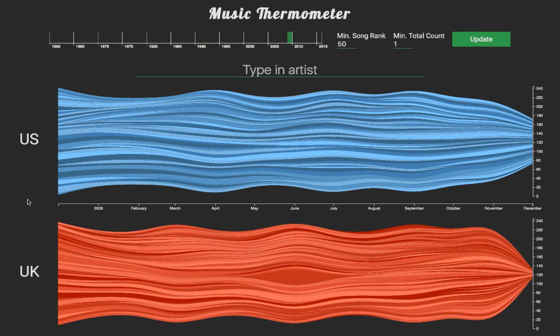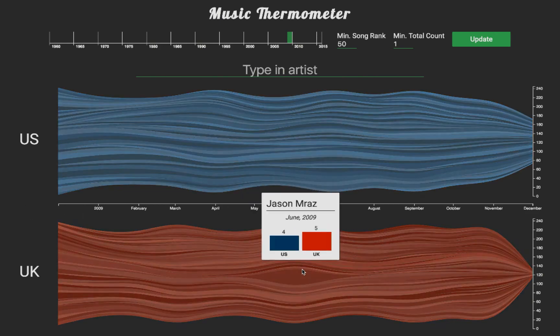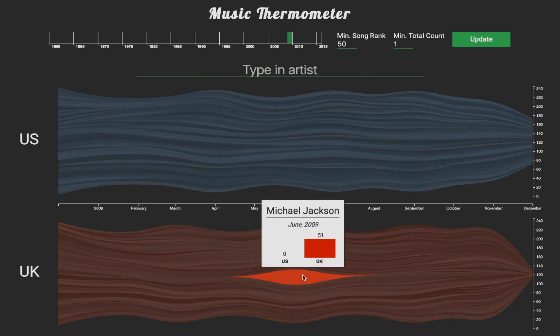By hovering over the bulge, we know that these chart entries are all songs from Michael Jackson. The answer lies in the date of the bulge — June of 2009. This is when the singer met a tragic death, after which record labels largely republished his works, and many fans made a purchase in honor of the king of pop.